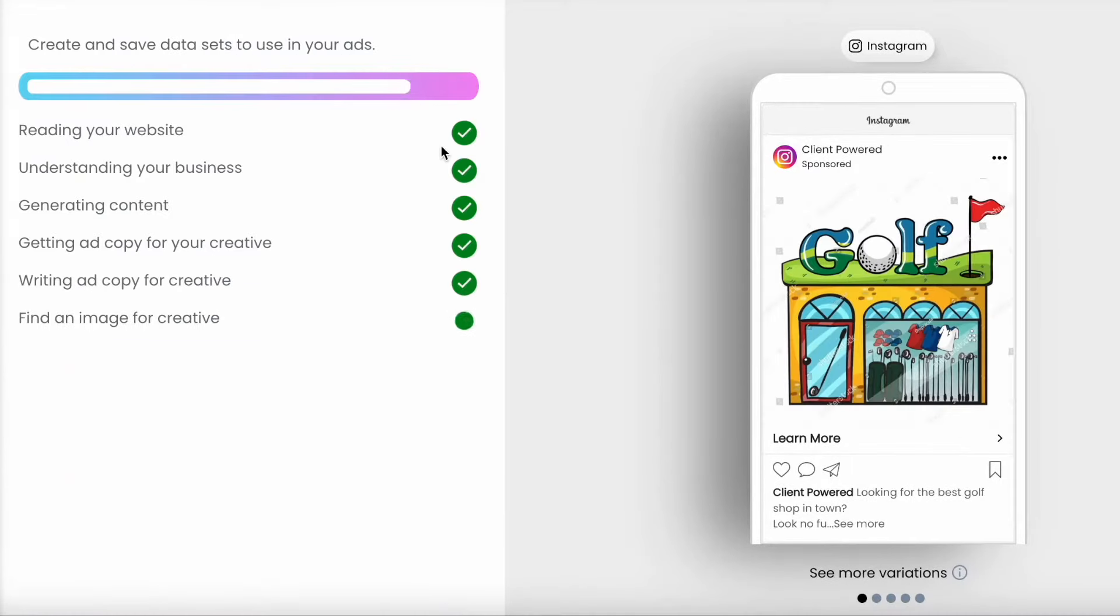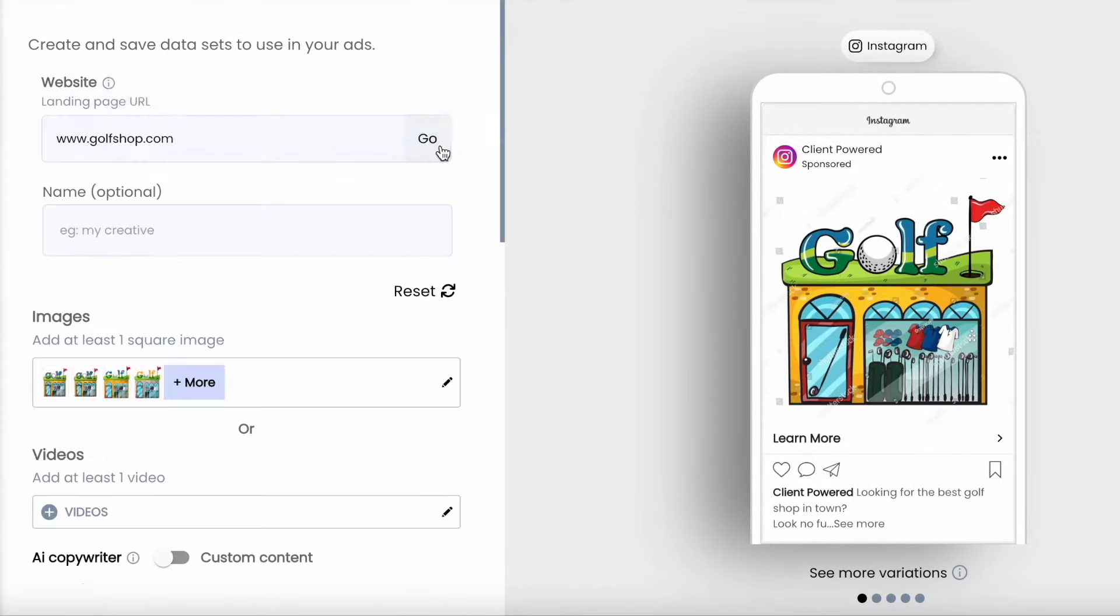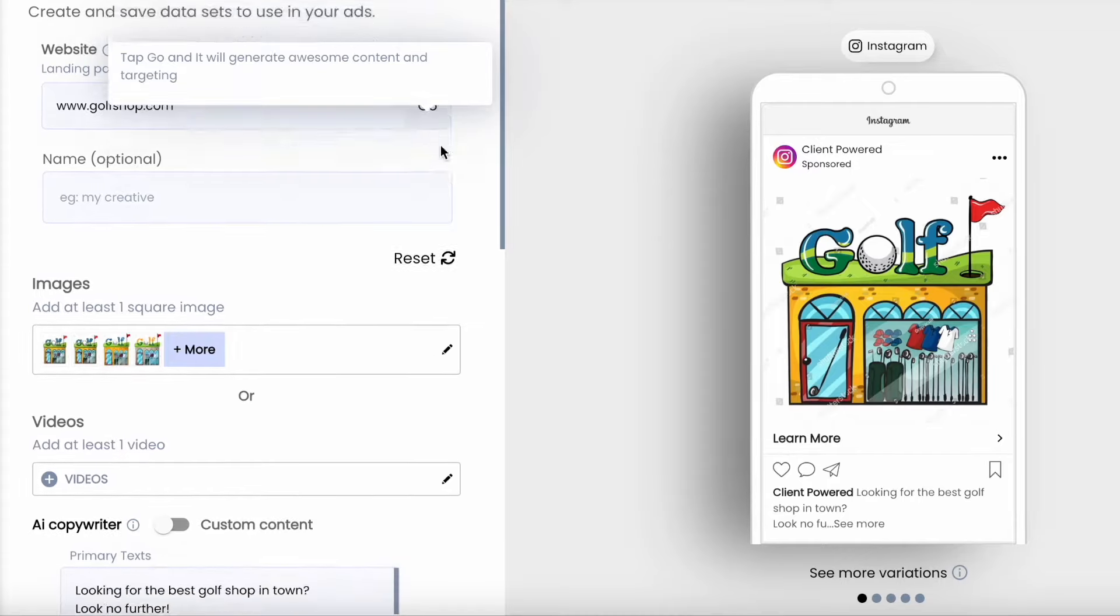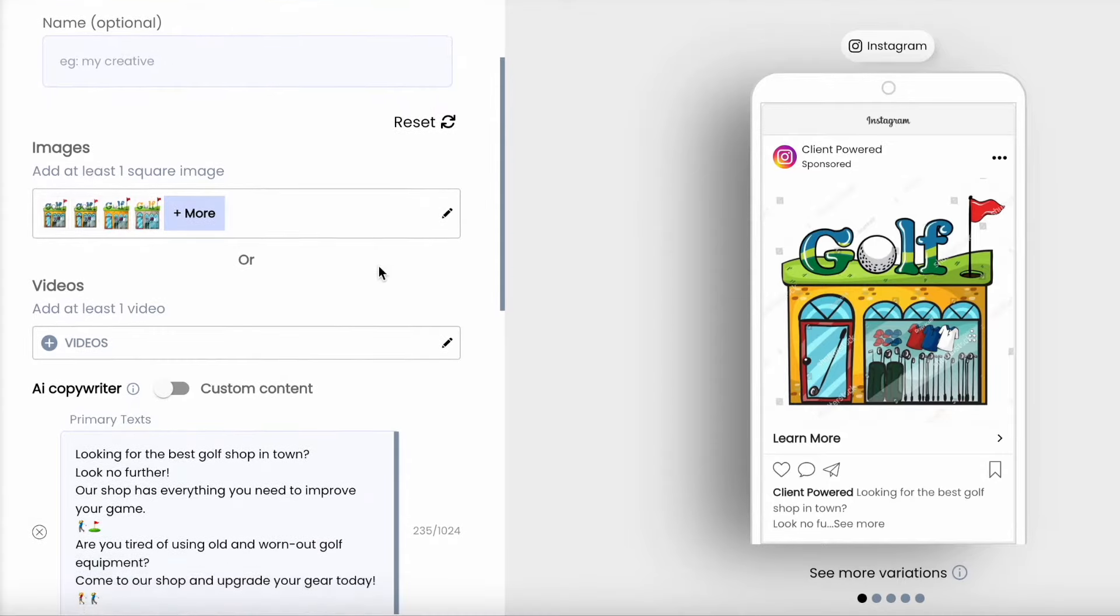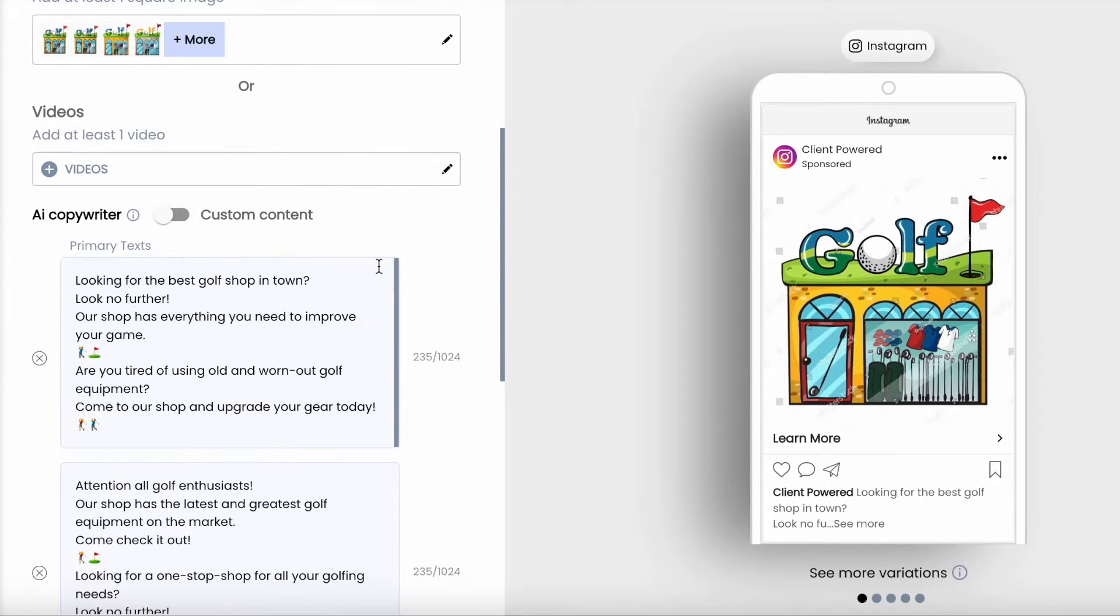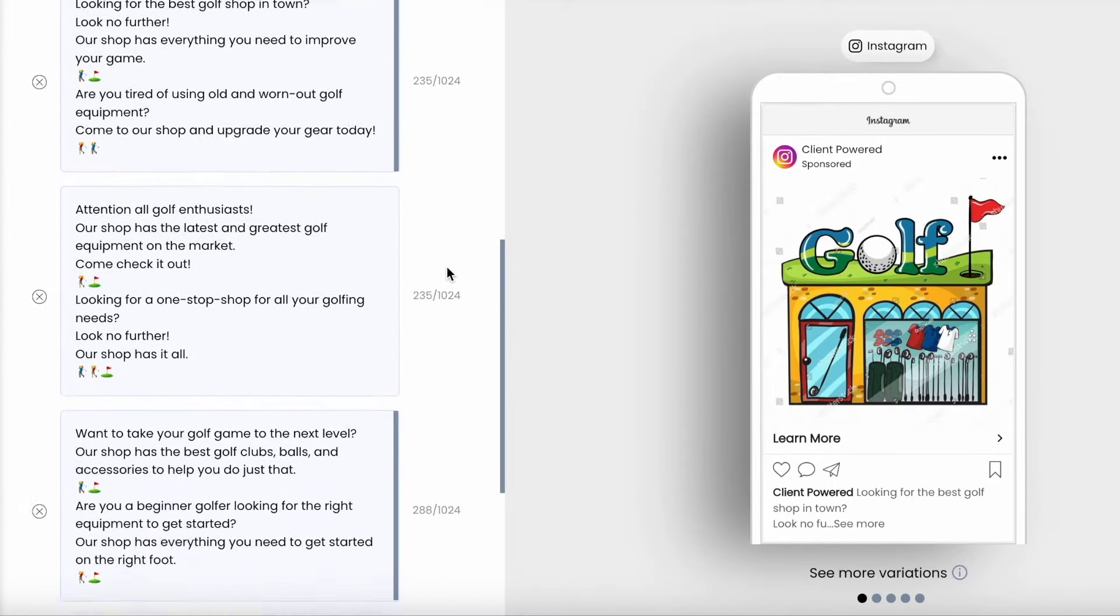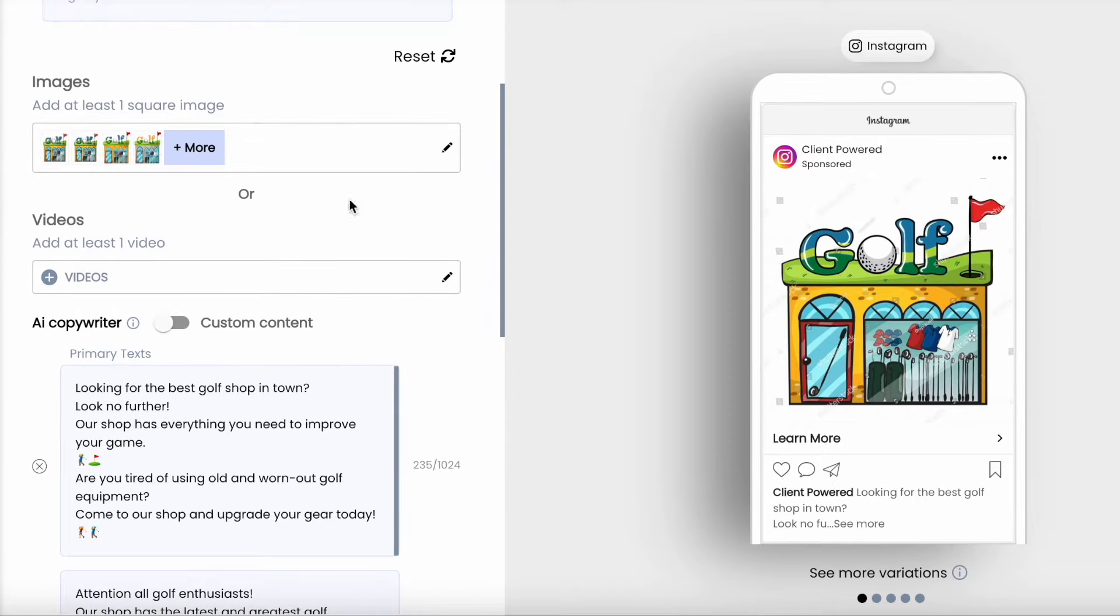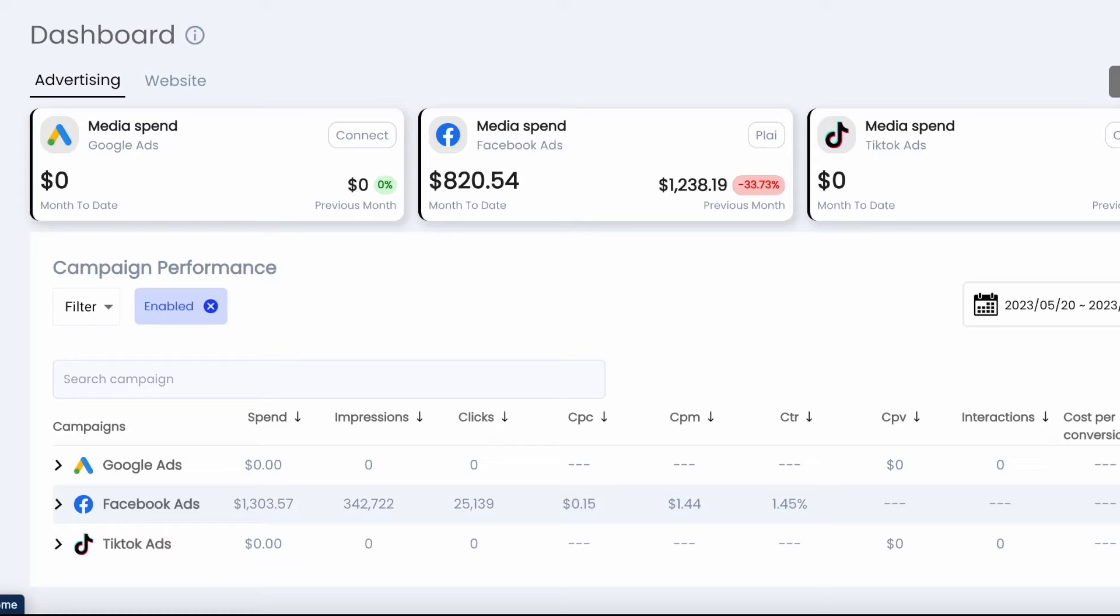Let's take a look at the Creative Hub where you can create ad mock-ups and templates. Just add your website or landing page and this tool will create an ad mock-up, offering multiple headlines and descriptions, and even recommending images or videos. You can save these to use in ads at a later time or just to get some inspiration.